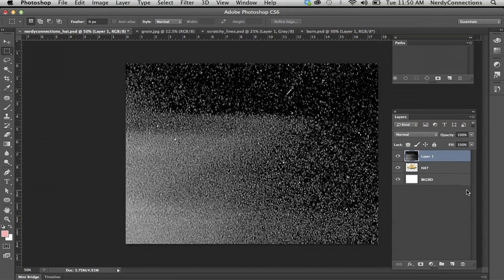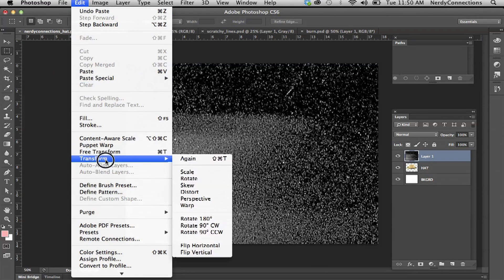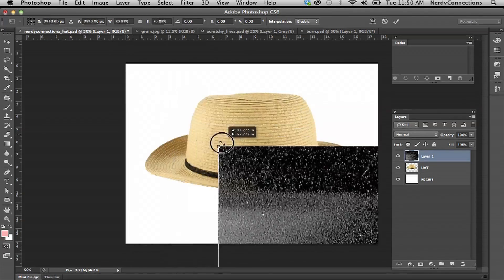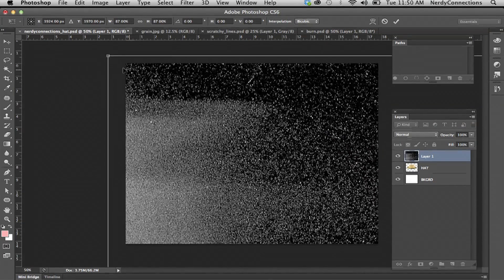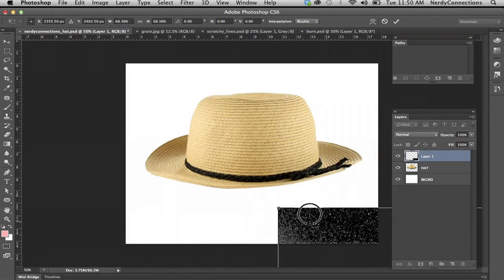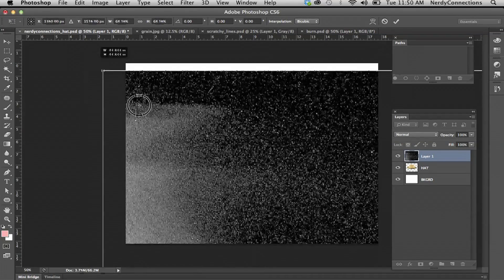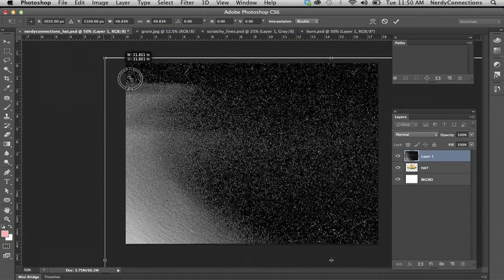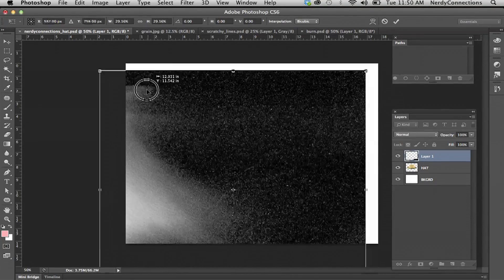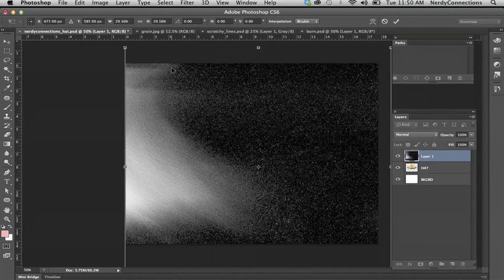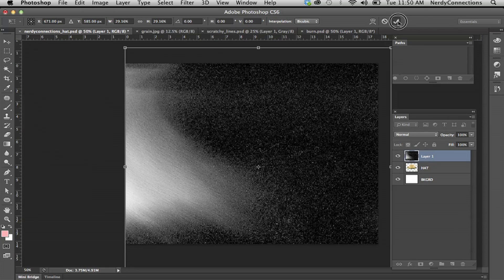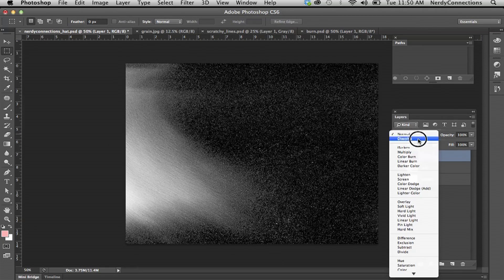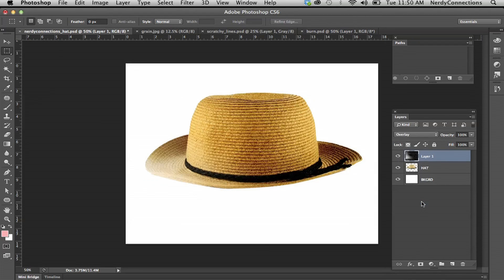That will create a new layer. Now it's pretty big, so I want to go to transform. I'm going to shift and bring that down because the picture was a lot bigger than I anticipated. You can click and drag so it covers it and click right there. We're going to set that to overlay.